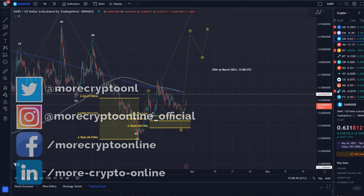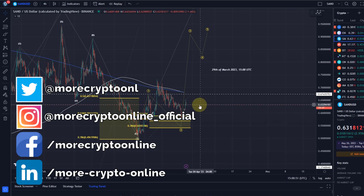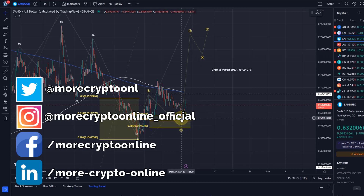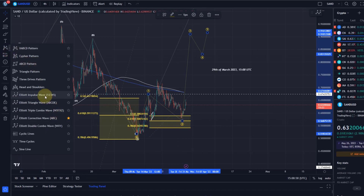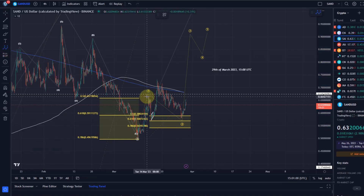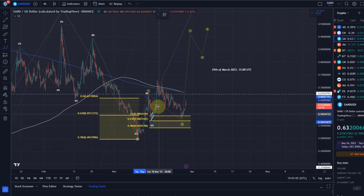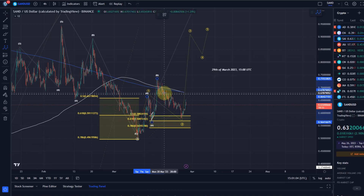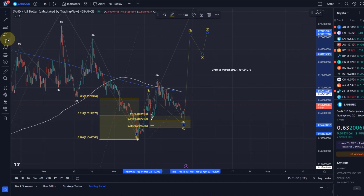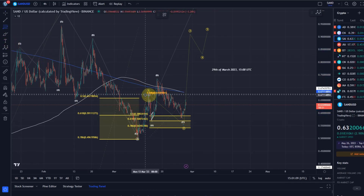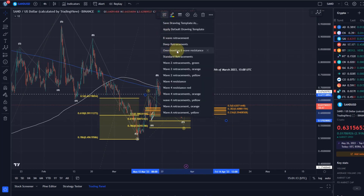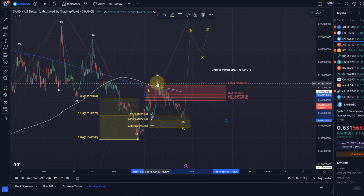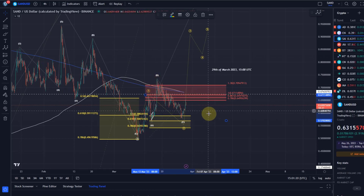Hello and welcome to another update video about SAND, The Sandbox. We've possibly completed a wave two running flat here on Monday. We don't really have the confirmed breakout yet, but you can make a case for this being an A wave overshooting B wave and a C wave to the downside. An overshooting B wave should normally not overshoot more than 1.38 of the length of wave A, and you can see it basically got rejected there — it did overshoot a little bit more but didn't sustain there, so this can easily be an overshooting B wave.